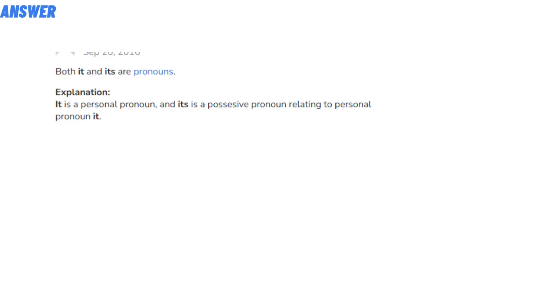Explanation: 'It' is a personal pronoun and 'its' is a possessive pronoun relating to the personal pronoun 'it'. So that's the answer of the question.